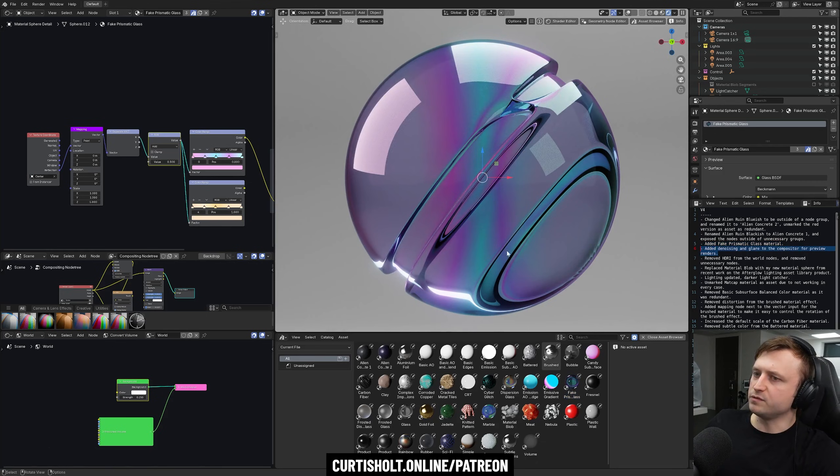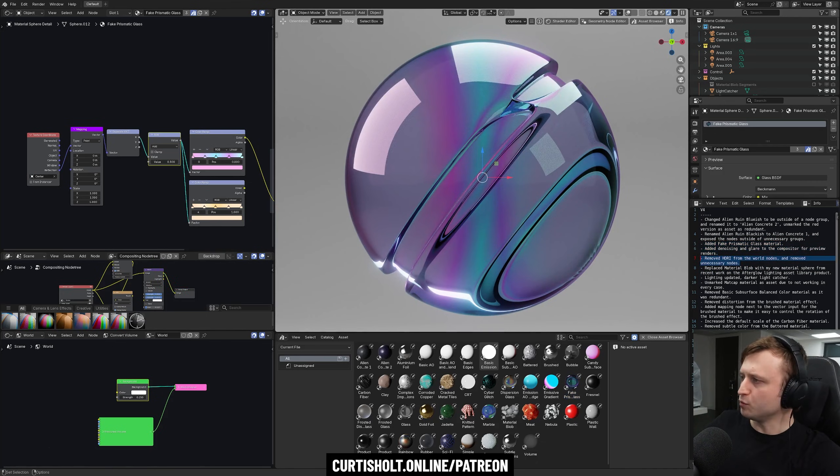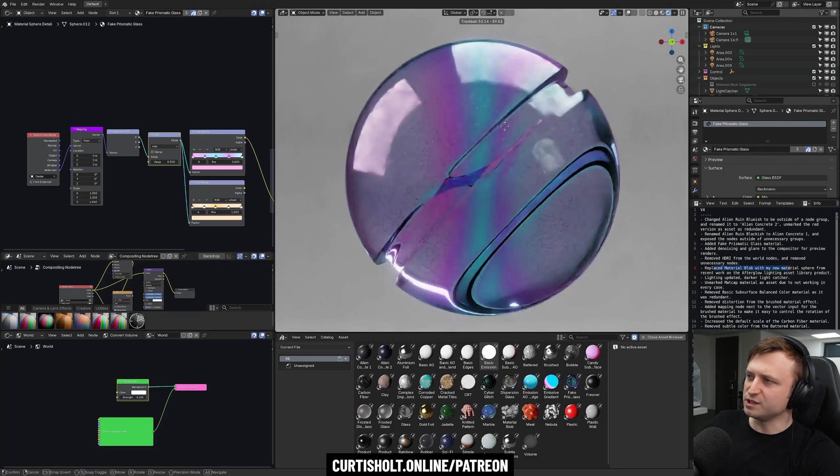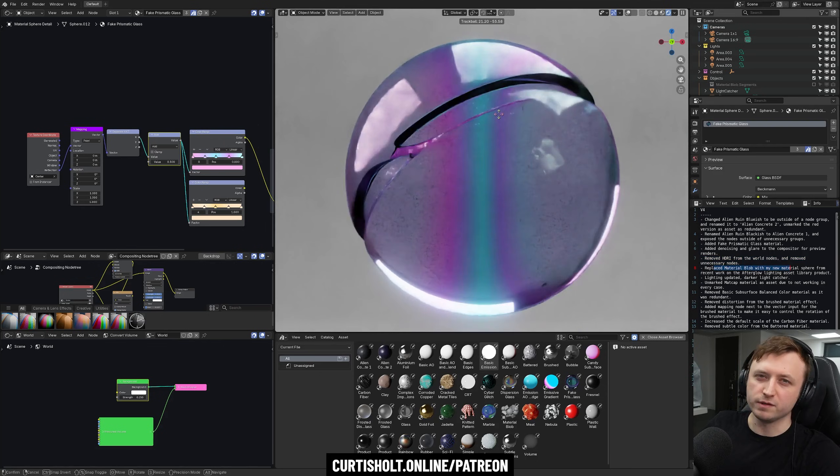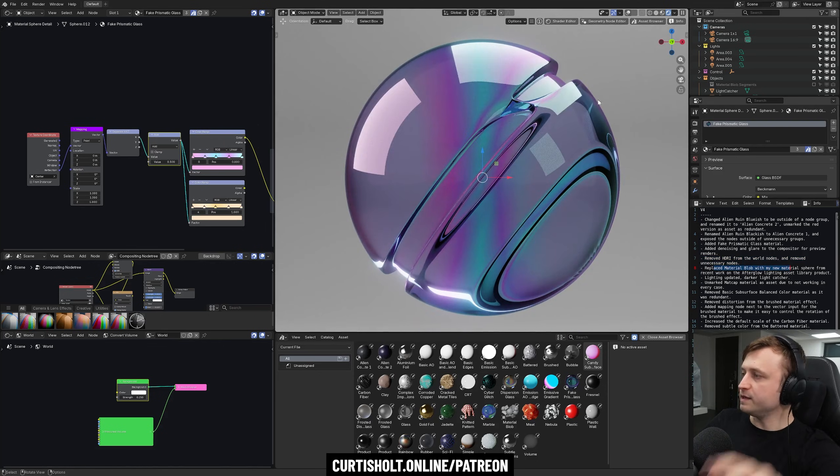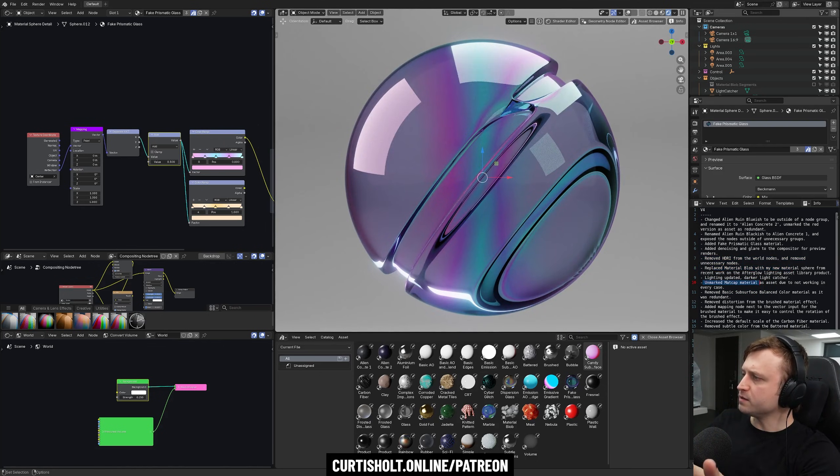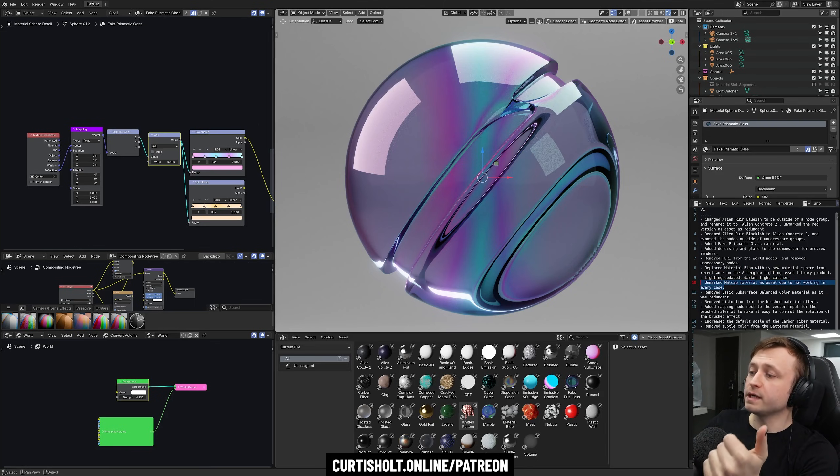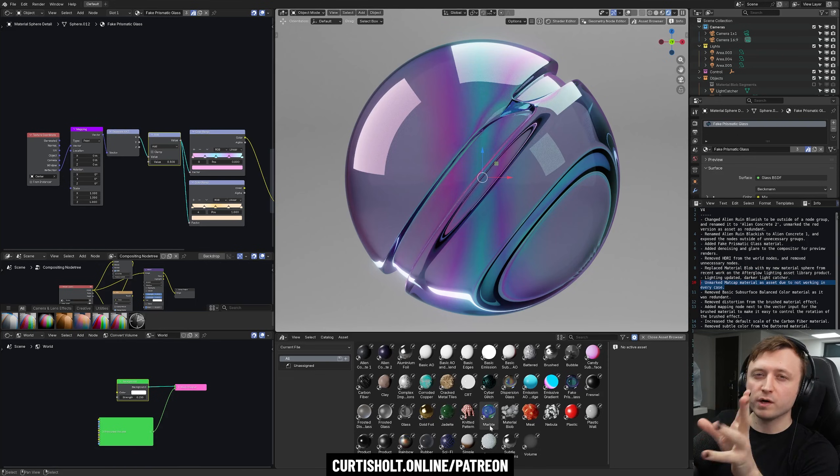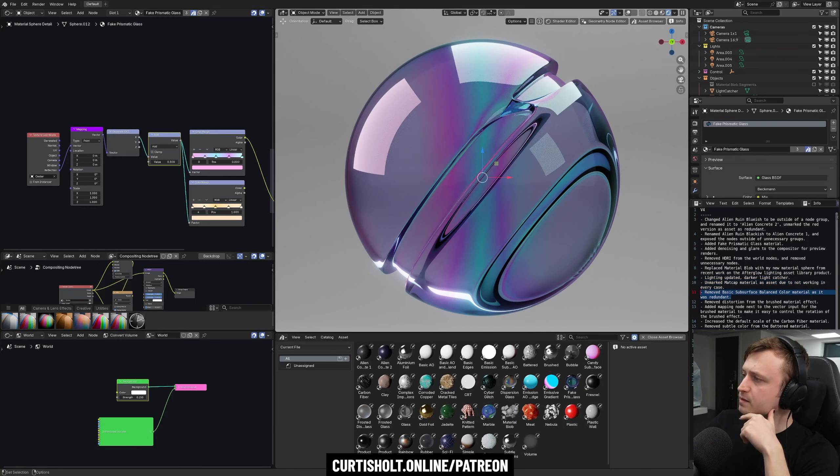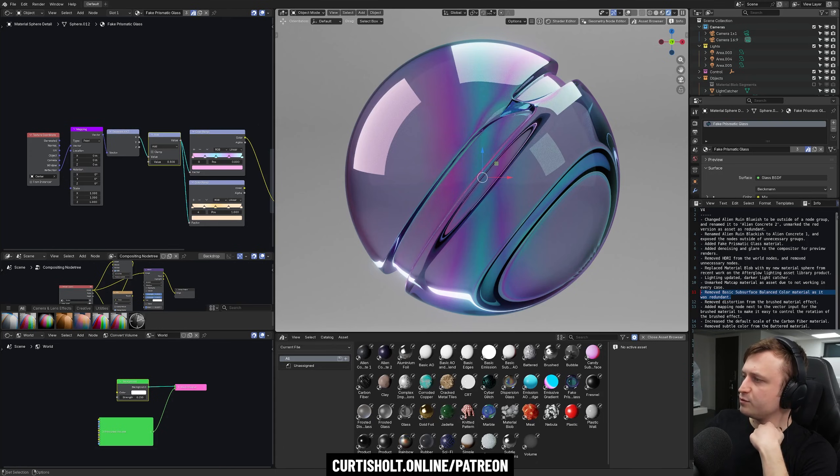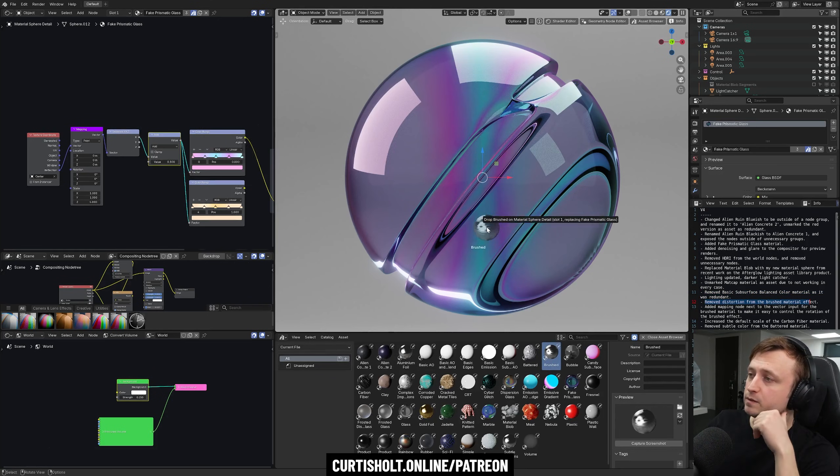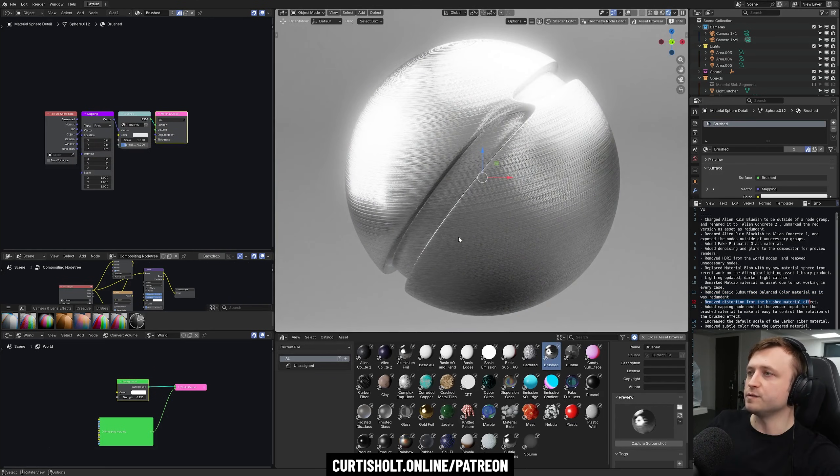Added denoising and glare to the compositor for preview renders. That's just for the file. Remove HDRI from the weld nodes because it's a new lighting setup. Replace the material blob with the new material preview sphere. So this is actually an object that I use in my afterglow for doing asset renders. Lighting updated with a darker light catcher. Unmarked matte cap material as an asset due to it not working in every case. So there was a matte cap material where the mapping was not quite right. That was removed, but it's still in the previous version. Added remove basic subsurface balanced color material as it was redundant. Remove distortion from the brushed material effect. So some things were removed, but some things were added.